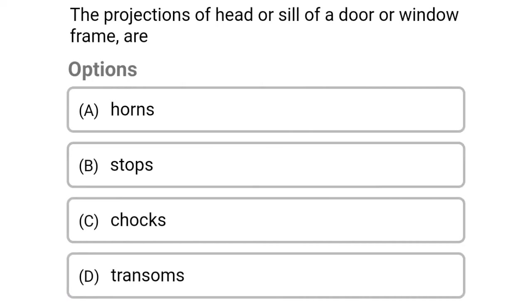Next question: the projections of the head or sill of the door or window frame are — option A horns, option B stops, option C chocks, option D transoms. The correct answer is option A horns.